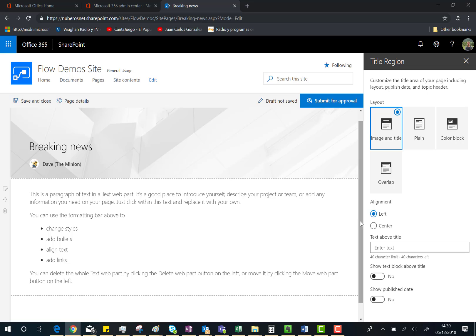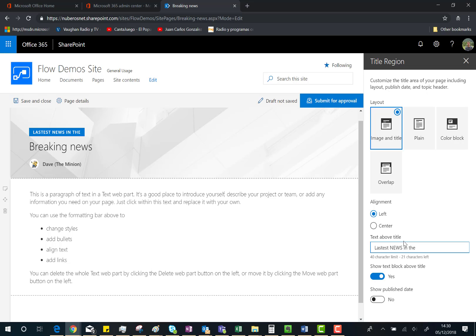So I'm going to keep the Left alignment. You can put text about the title, such as a quick summary of the news. For instance, 'Latest news in the company' or 'Company latest news.'